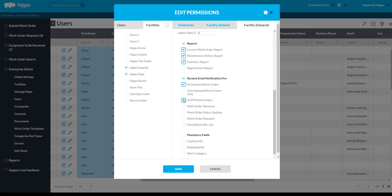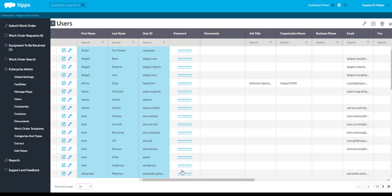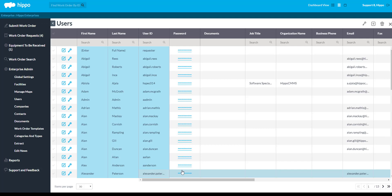Once you have finished customizing permissions for this user, hit the Save button at the bottom of the window. If you click in the Password field, you can create a password for this user. This is also needed when the user logs in to Hippo. If you do not create a password, then the default password is simply Password.